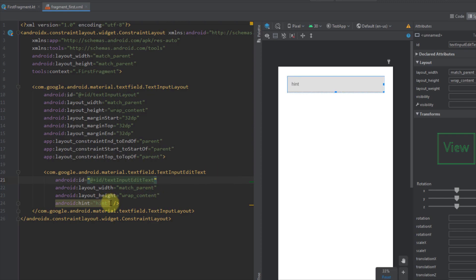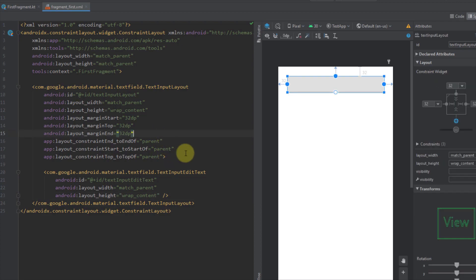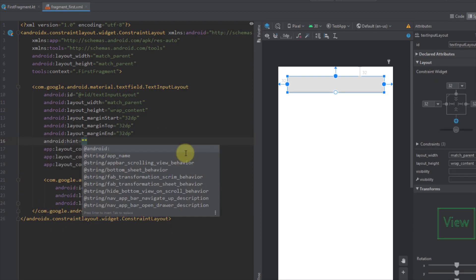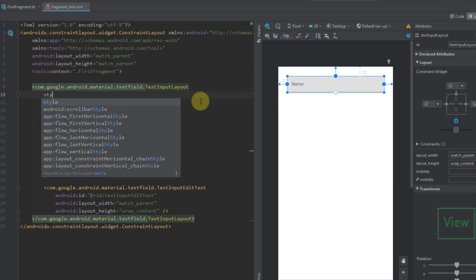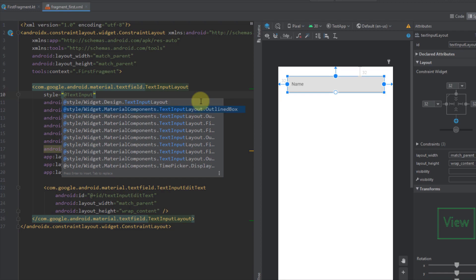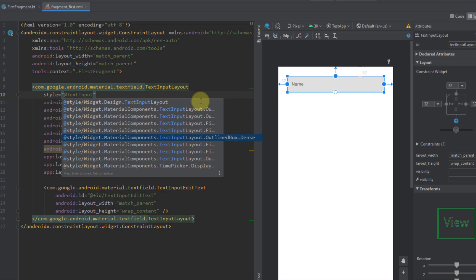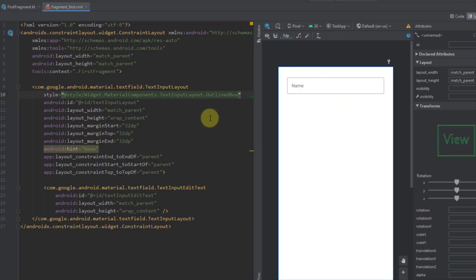I'm going to remove the hint from our TextInputEditText and add a hint on our TextInputLayout instead, setting it to "name". We can also choose different styles for our TextInputLayout using the style attribute. Searching for TextInputLayout styles, we have an outline box and a field box — here I'm going to choose the outline box style.